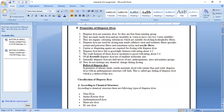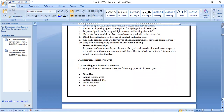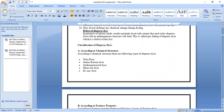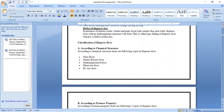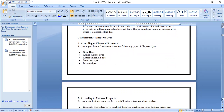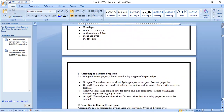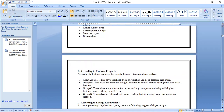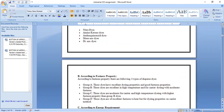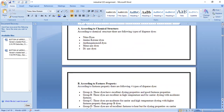Dispersed dyes are classified on three bases: chemical structure, fastness property, and energy requirement. On the basis of chemical structure, there are nitro dyes, aminoketone dyes, anthraquinone dyes, monoazo dyes, and diazo dyes.